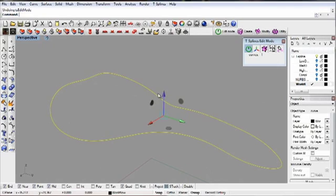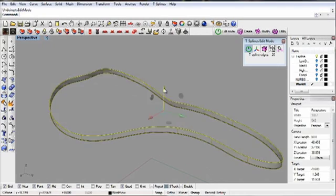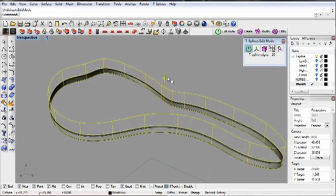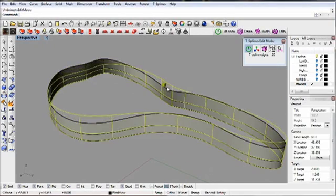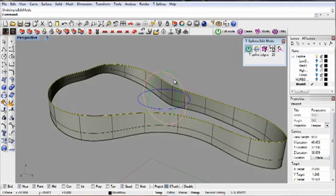With T-Splines, you can easily push, pull, and extrude any basic shape or surface.